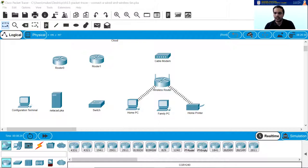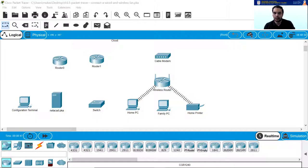Let's start with part one: connect to the cloud. At the bottom left, click the orange lightning icon to open the available connections, and then choose the correct cable to connect router 0 F0/0 to cloud ethernet 6 port. We need to connect a cable from the F0/0 port of router 0 to the cloud ethernet 6 port.